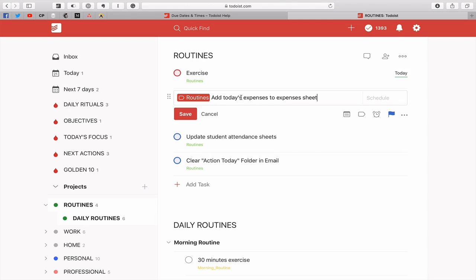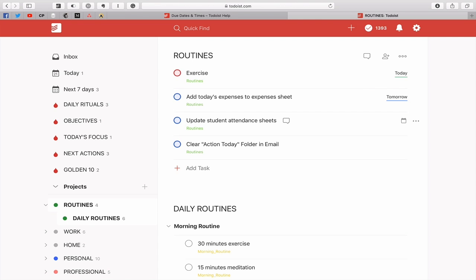Now let's say this one here, add today's expenses to expenses sheet, I really want to do that tomorrow. So I'm going to type 'tom' and that's going to come up and I can hit return. So you can see that the dates are really, really very simple. Those are the very basic ones and I'm sure you know those.